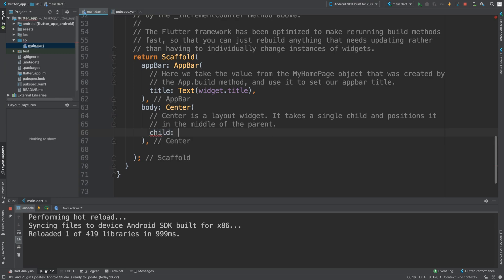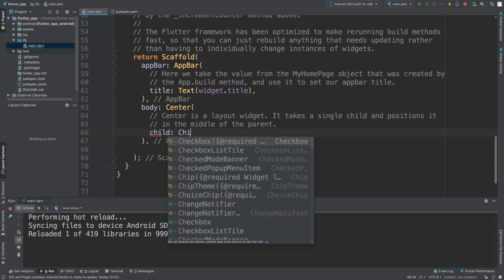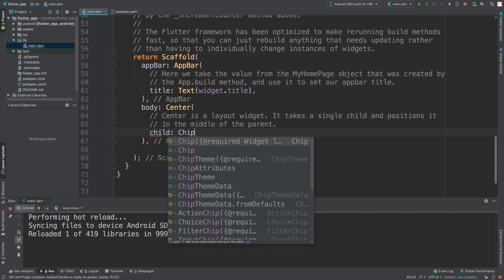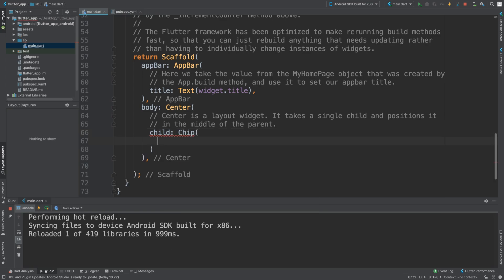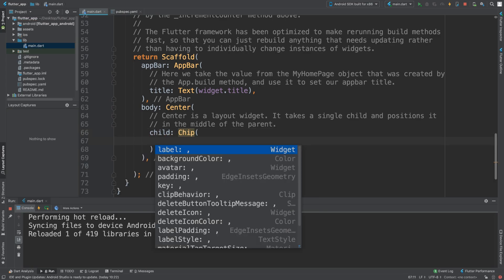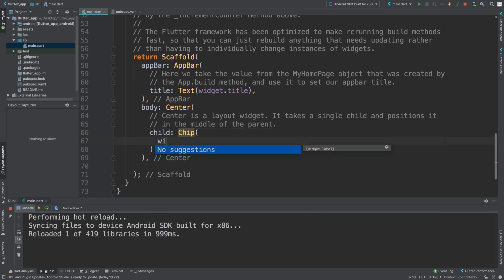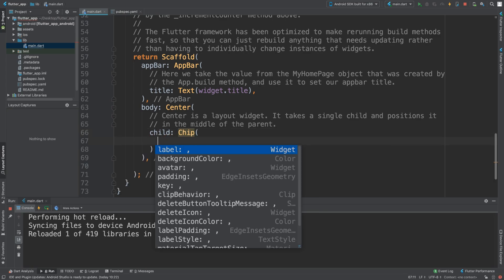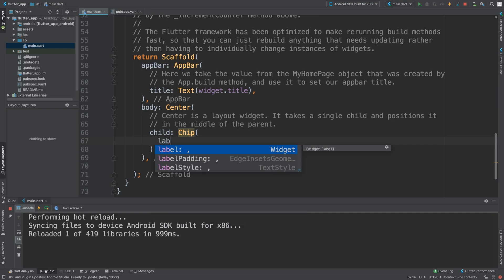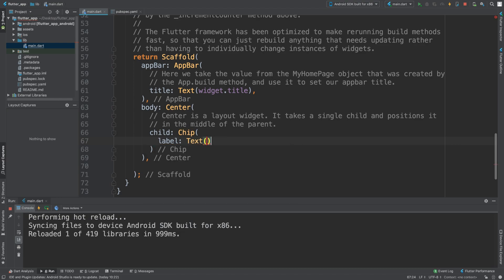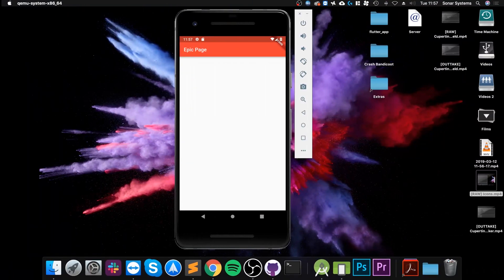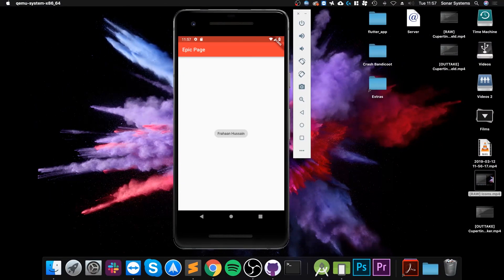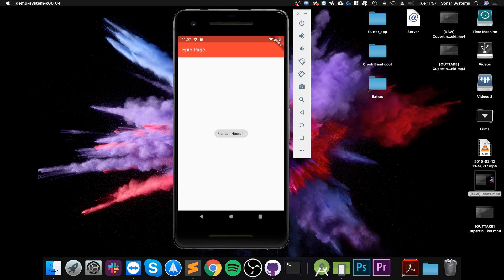So we're going to add a child. I'm going to put Chip, and in here we need to specify a label. If I add label, text here - it's any sort of widget but I'm going to put text and I'm going to say my name. And as you can see it's appeared and that's all the chip styling, the built-in chip style.